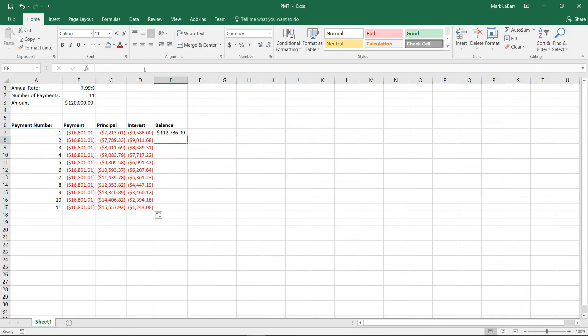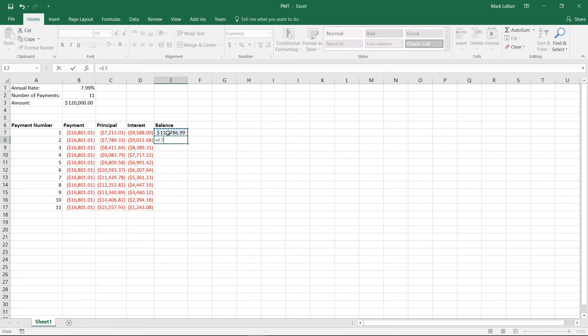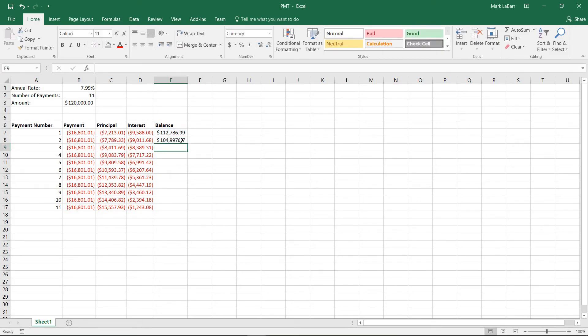And for balance, it's going to be a little different for the rest. So for the other ones, we'll start with the top balance, the one before it, as well as the principal, and we'll drag that down.